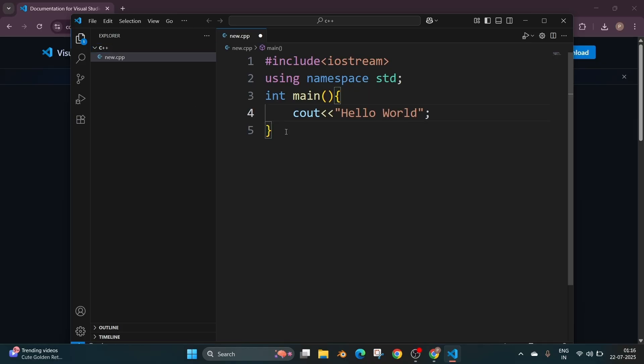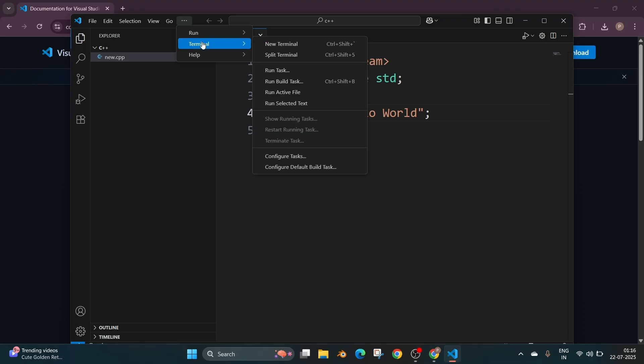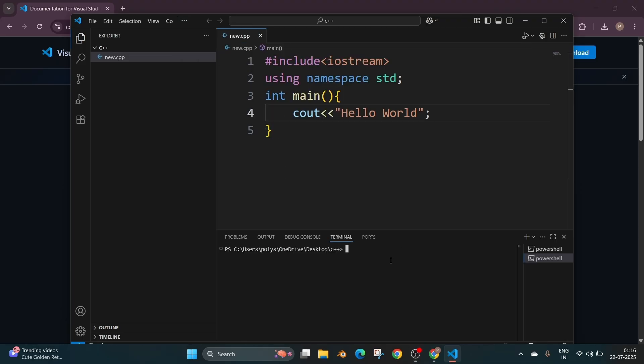So first I will be showing you how to run through terminal and later I will be showing you a shortcut extension which runs the program on a single click. Also make sure that you are saving the program. Ctrl S and to the top we are having that three dot icon right near go. Click on that and we'll be having the terminal, new terminal and we'll be getting the terminal opened here. And here we need to run the command